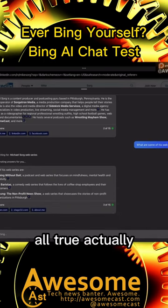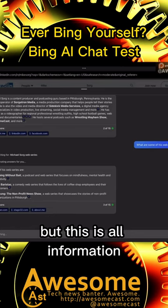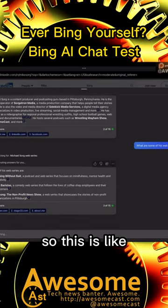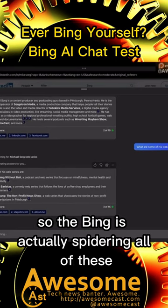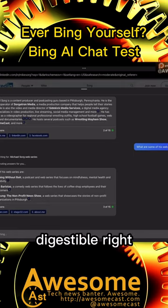But this is all information that I filled out about myself across these sites. So the thing is actually spidering all of these and pulling that information into something digestible, right.